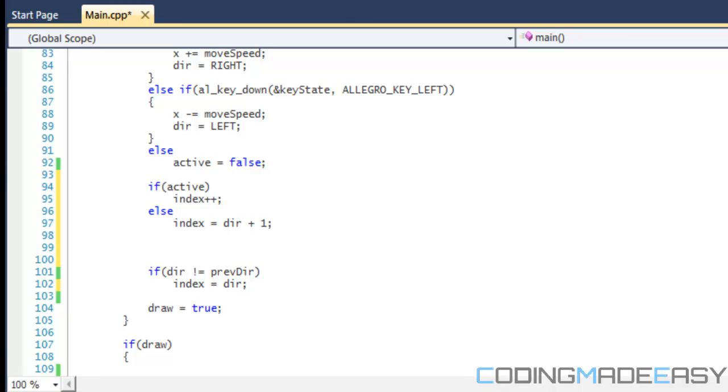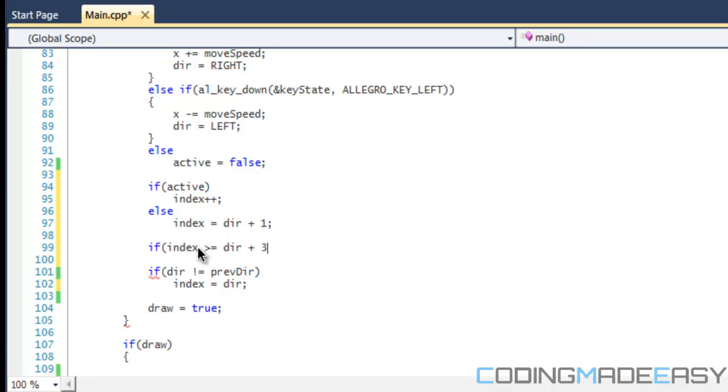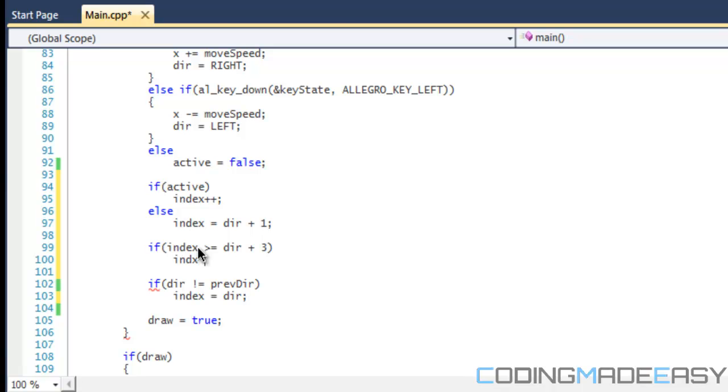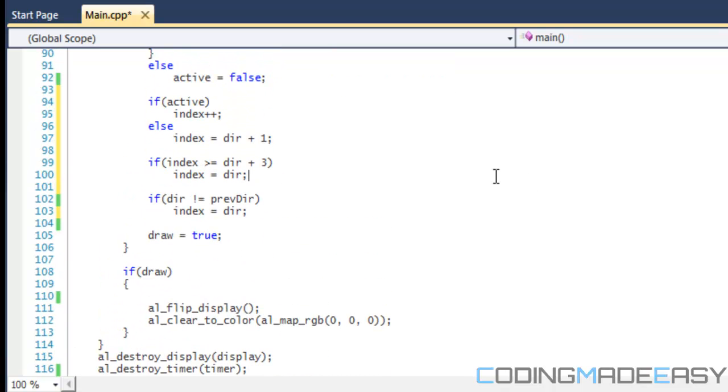There are many ways you can handle it. You could have another integer variable called counter and say if counter is equal to or greater than three, then reset index. But what I'm going to do is say if index is greater than or equal to the current direction plus three, then we're just going to set the index back to the direction. That way it won't exceed the type of images we're trying to draw.